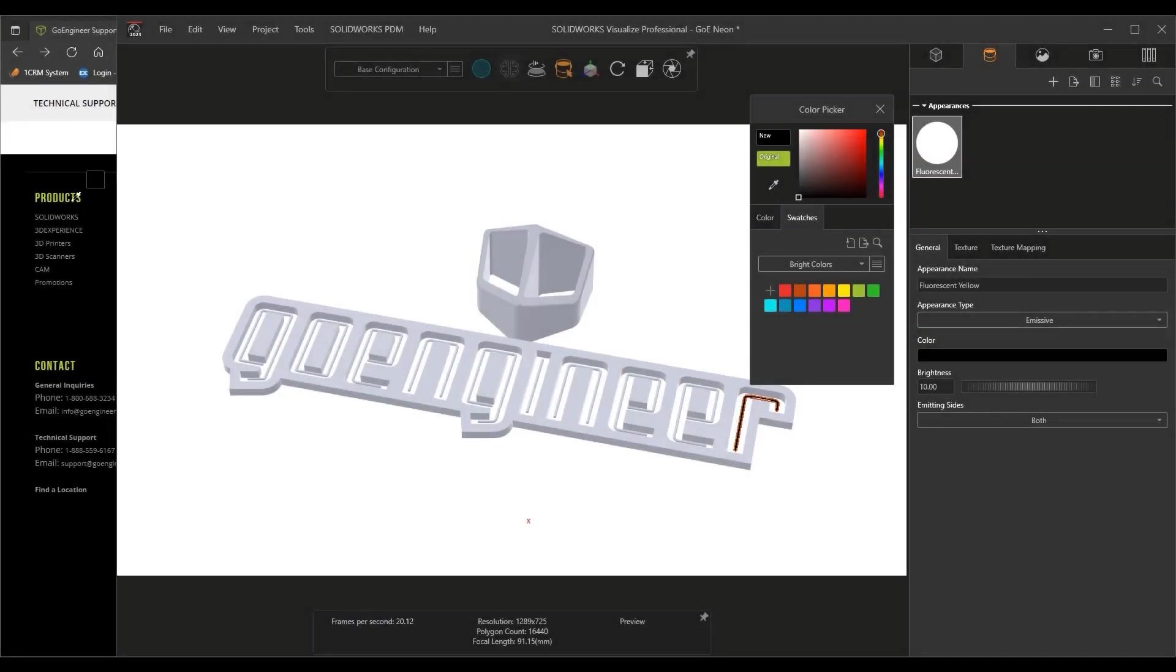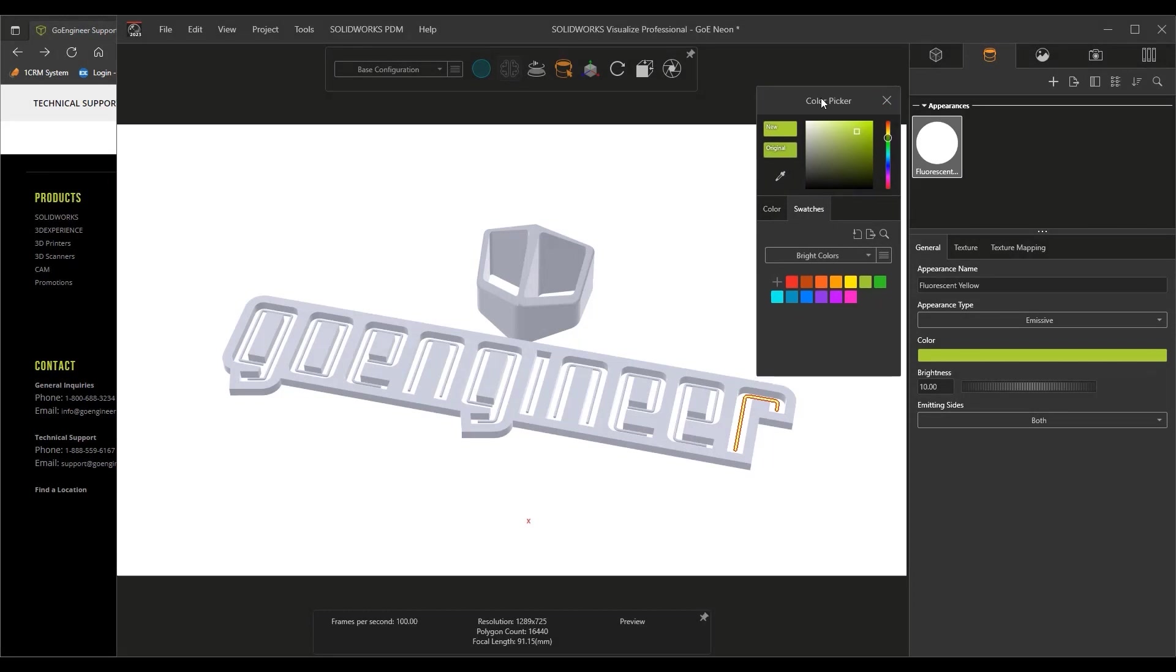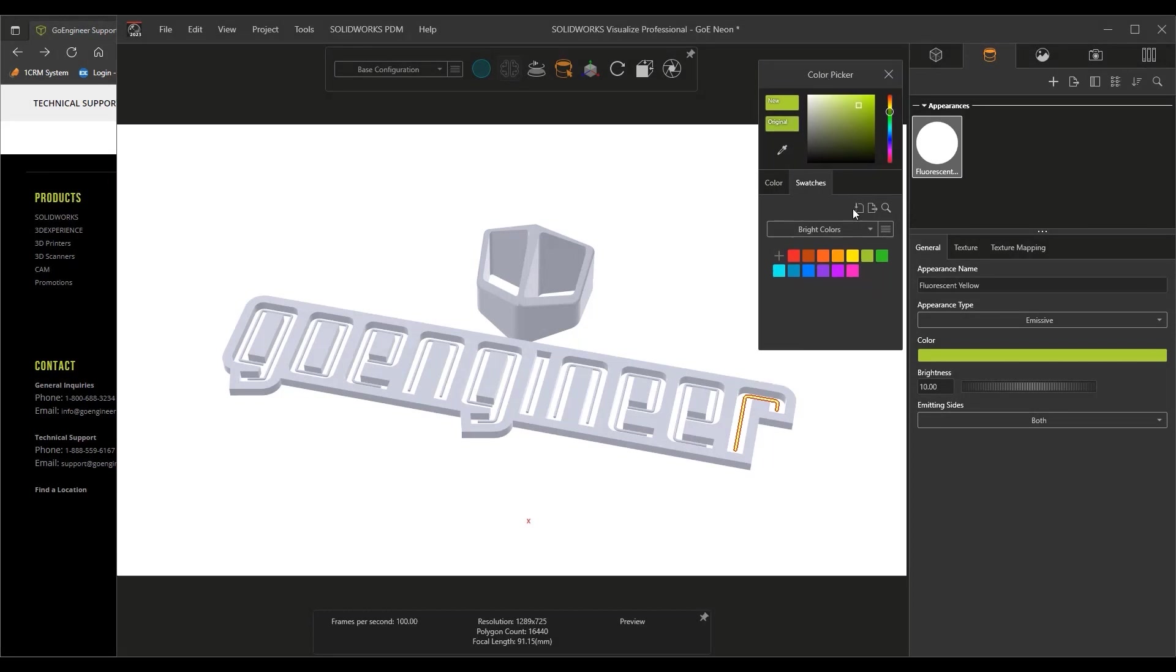As always, the color picker itself can be used to select a value anywhere on the screen, and its color preview has been enlarged for greater accuracy while selecting.